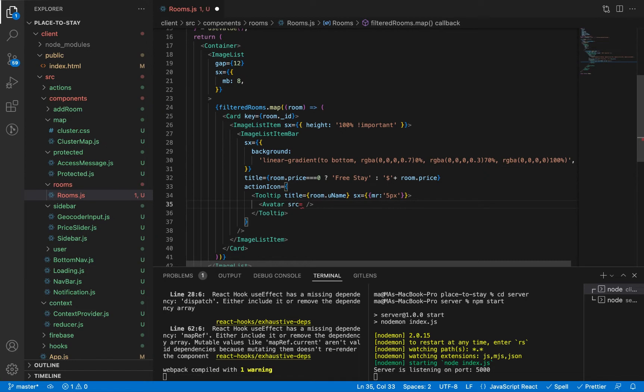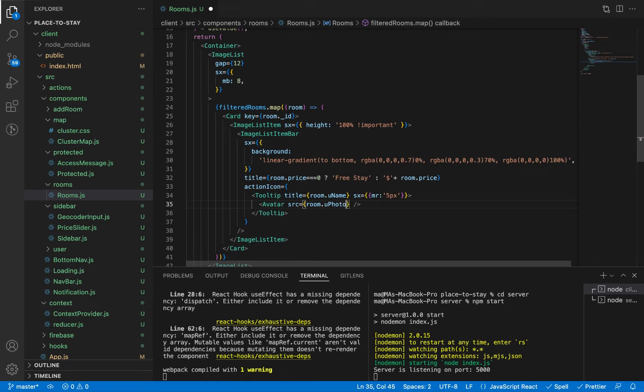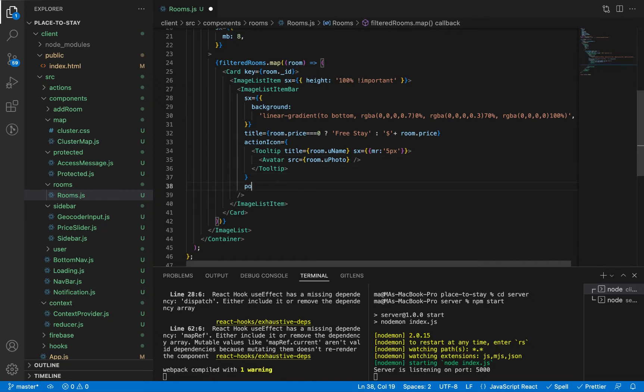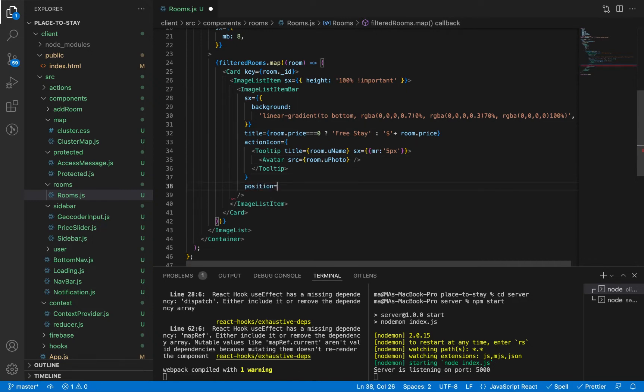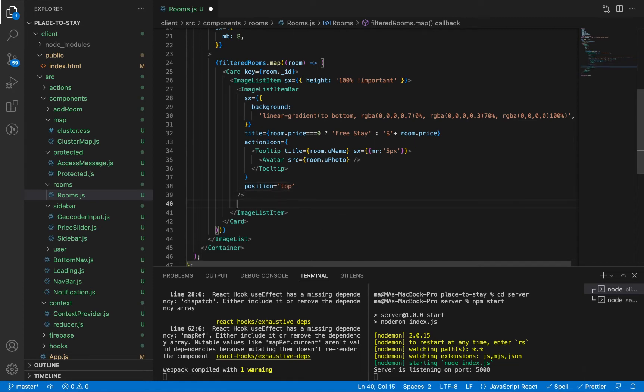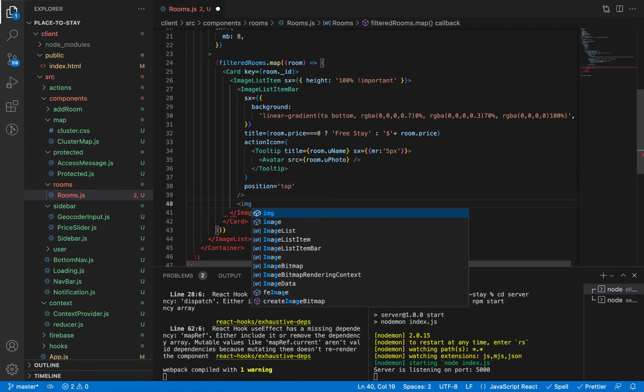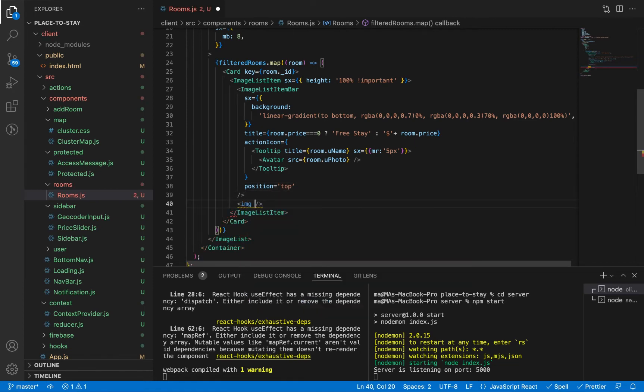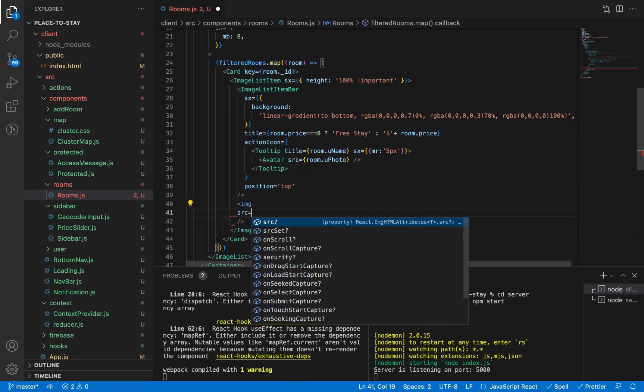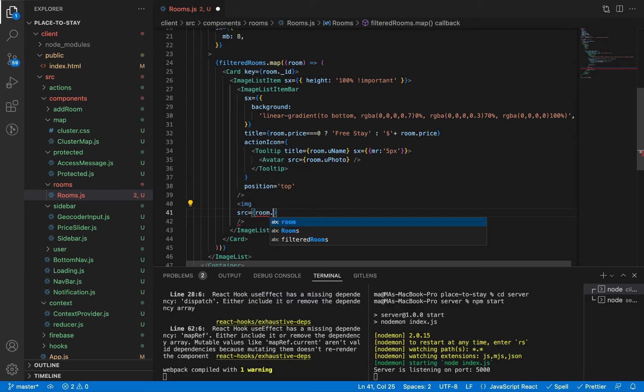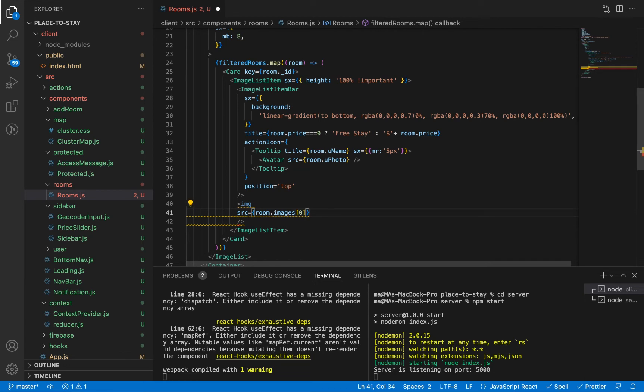And let's add inside the Avatar the source of the avatar. The source of the avatar is the user photo: room.uPhoto. Position top because the default is bottom. And let's add our image here.